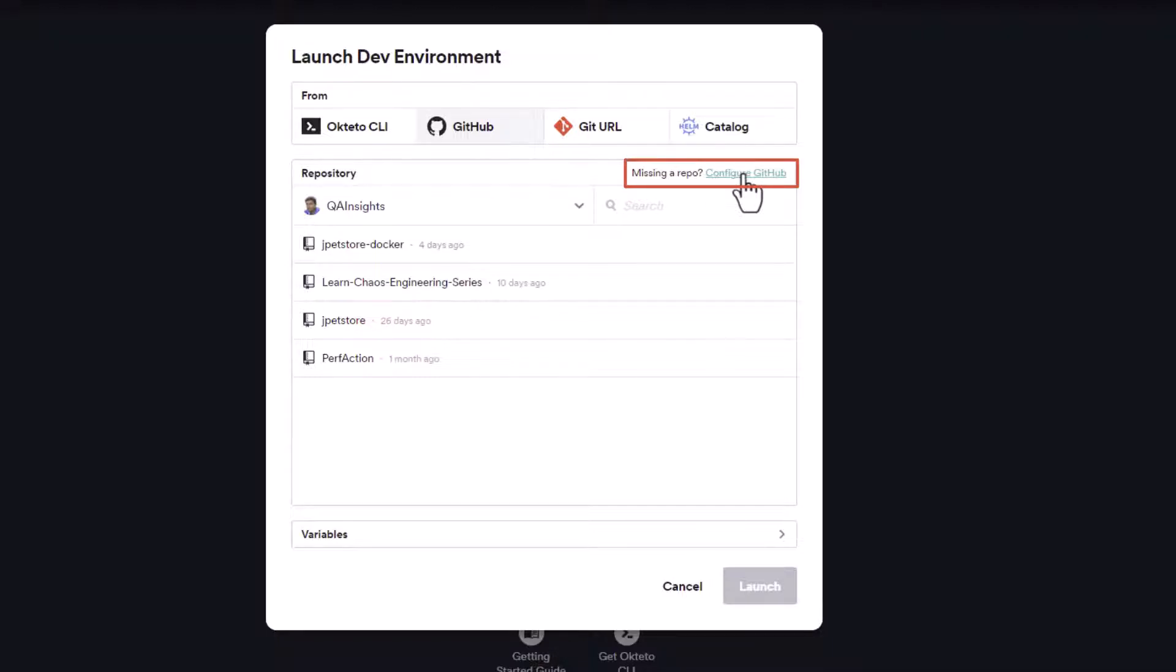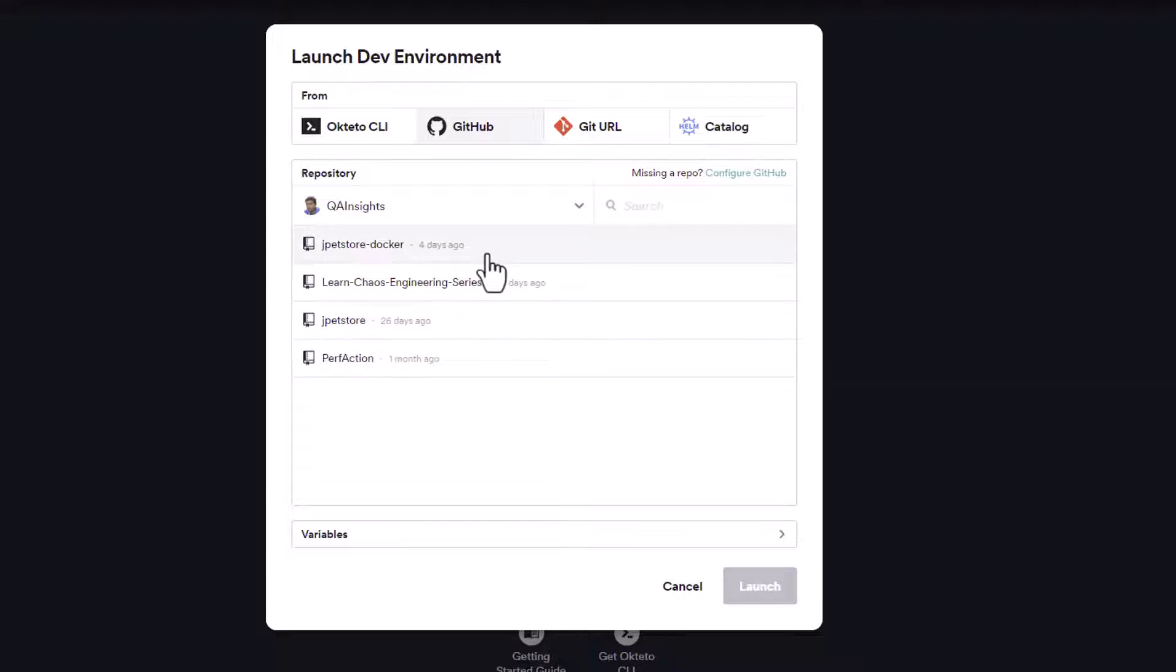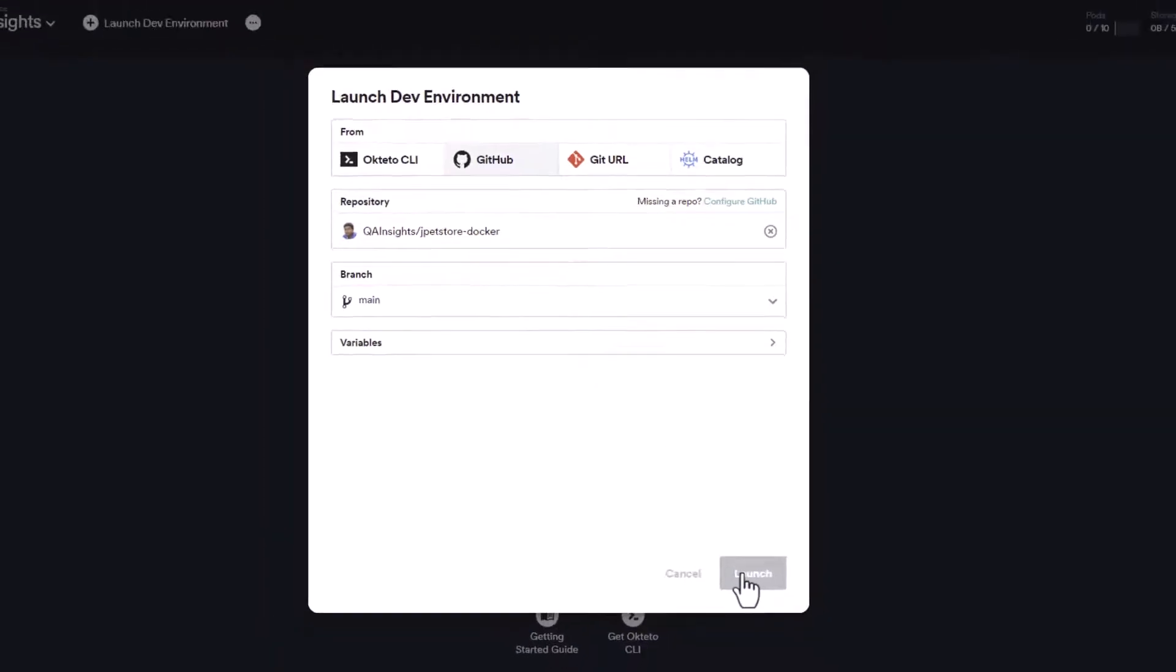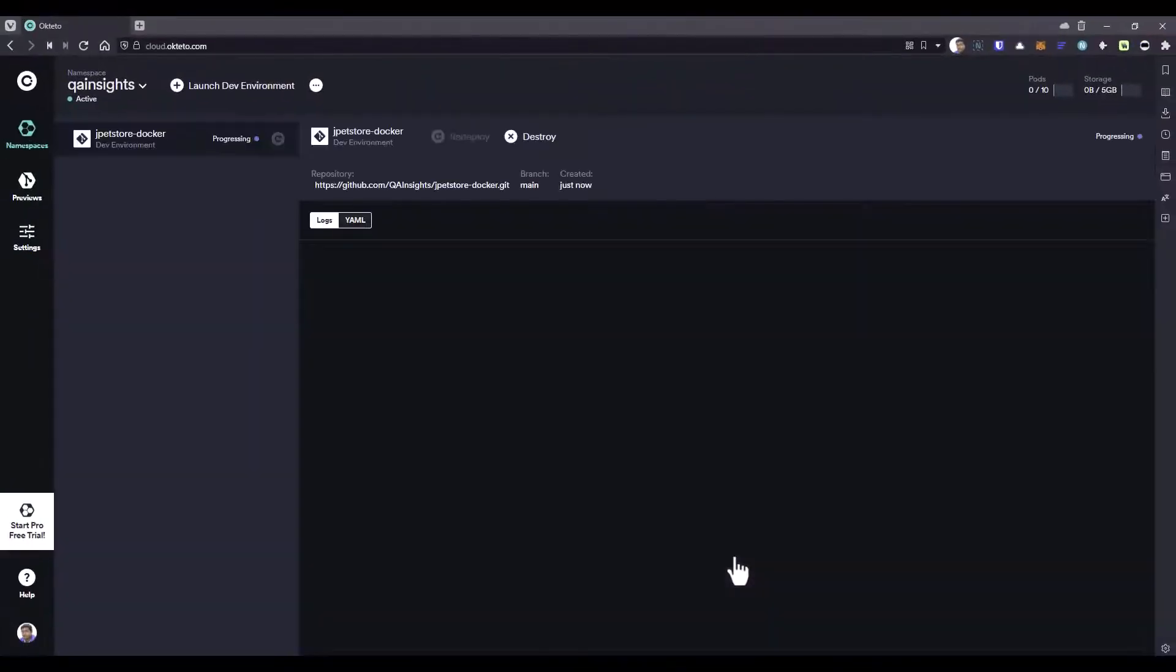Since I already configured, I'm given access to these four repositories. Here if you see jpetstore-docker, just select the appropriate repository and click on launch. That's it.